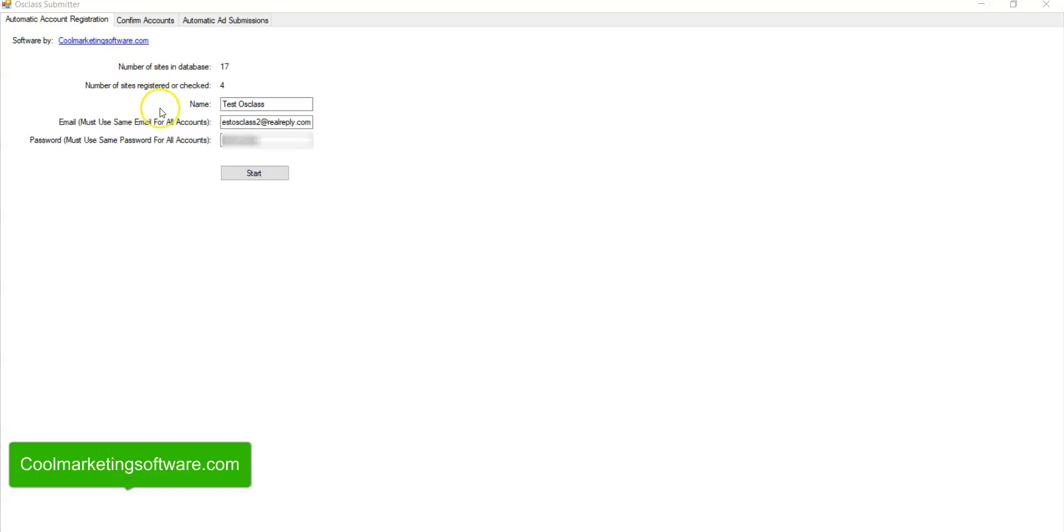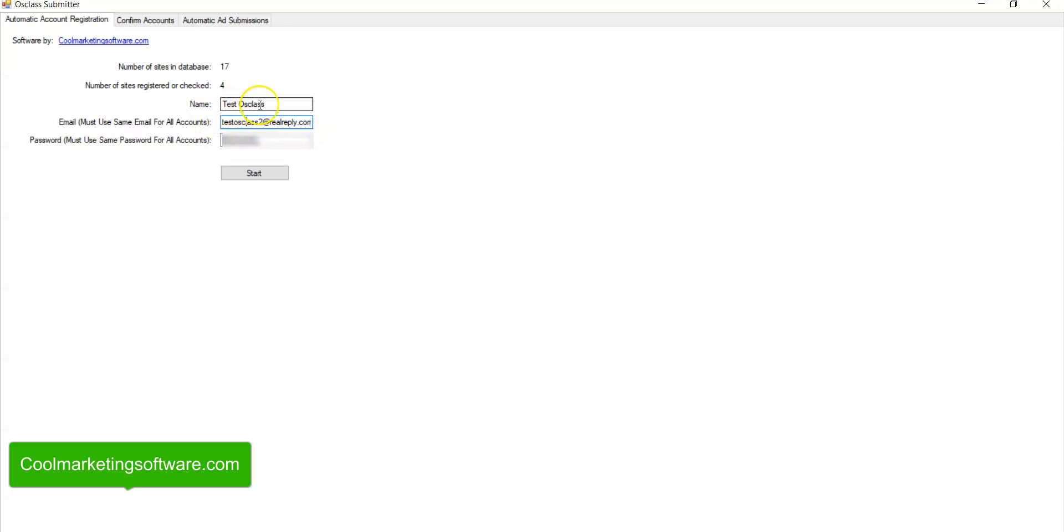So first thing you need to do is register accounts on all these sites. So this software will register accounts for you. So what you do is you put in your name, either your business name or your personal name. This will show up on the sites. So whatever you want to be identified as, this is what you put here.